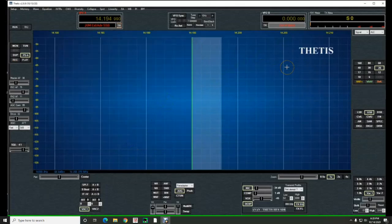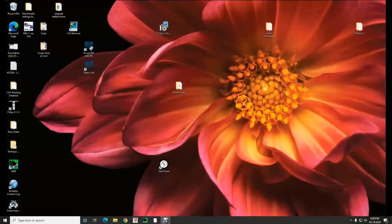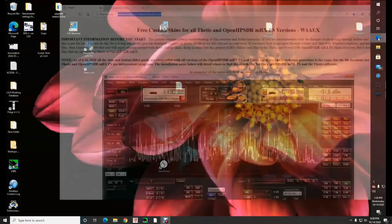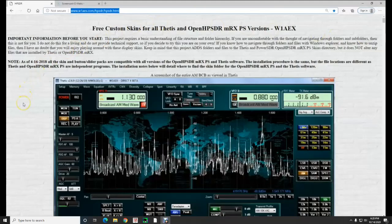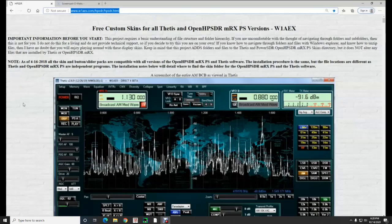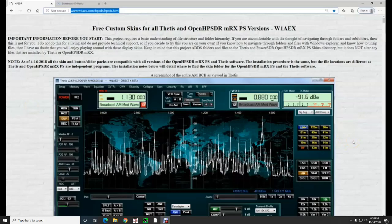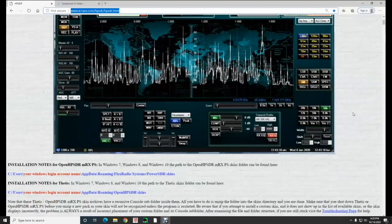If you go over to a website, that's Rob w1aex.com. Rob is pretty much the guru of skins for Thetis and OpenSDR. There's lots of reading here on Rob's website, so much that it could be a little bit overwhelming. If you start at the beginning, go down through the information, just take your time. Read a little bit, take a break, read a little more, and then try it for yourself.